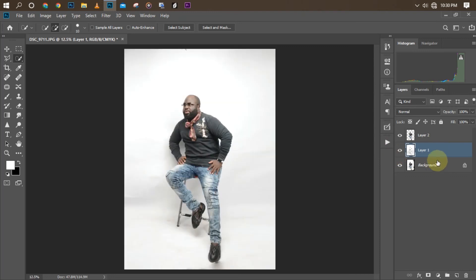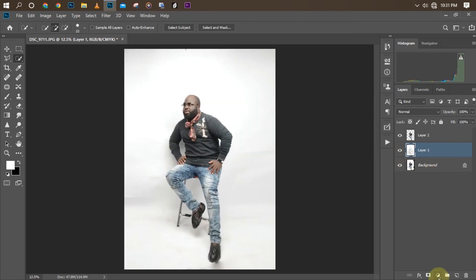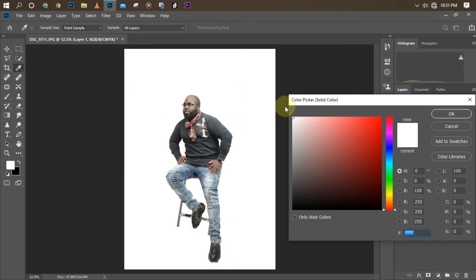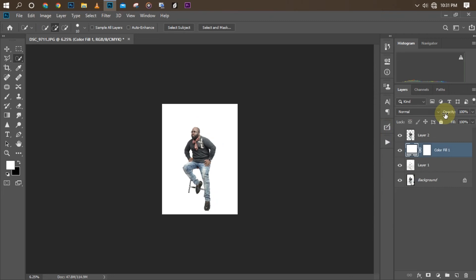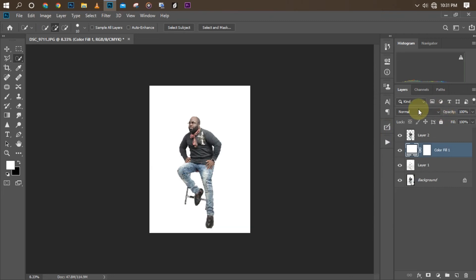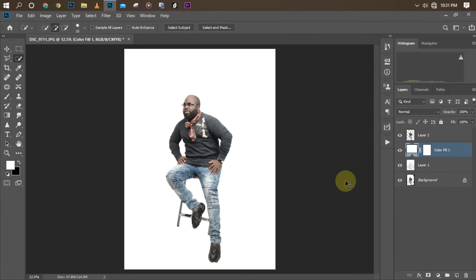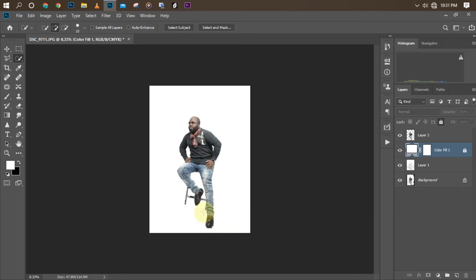Now we're going to go to our color adjustment layer and click on Solid Color. We'll set it to 100% white — FFFFFF. Click OK once done. As you can see, the background is looking neat. But the issue we have right now is that the shadow in the leg is not showing.